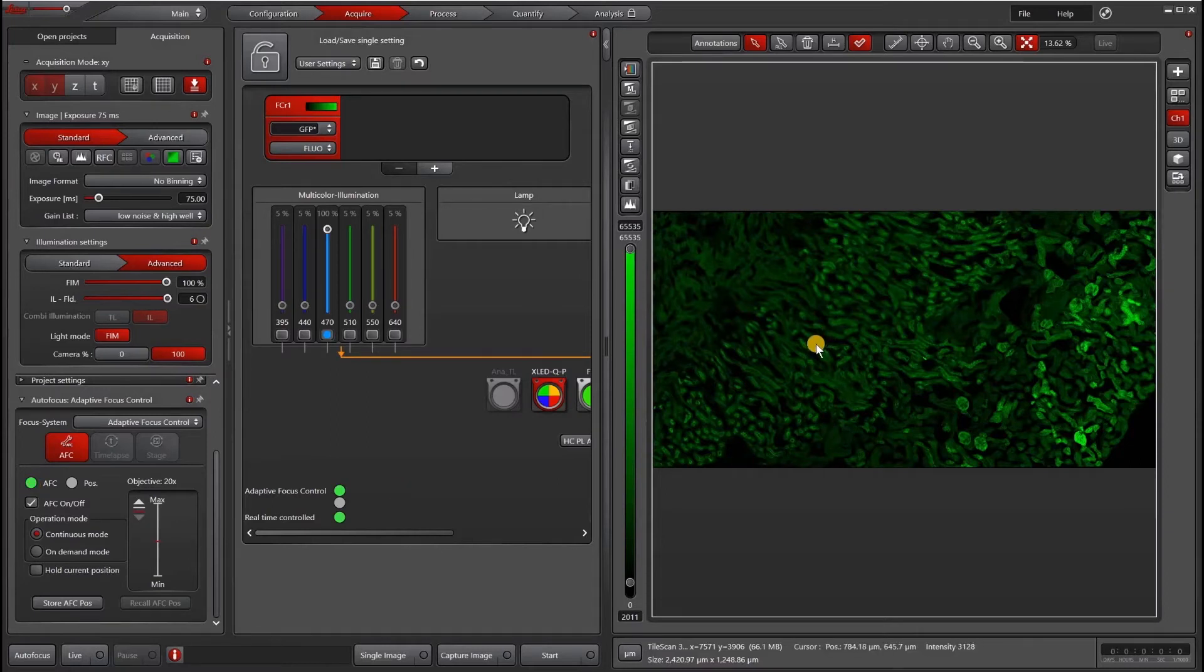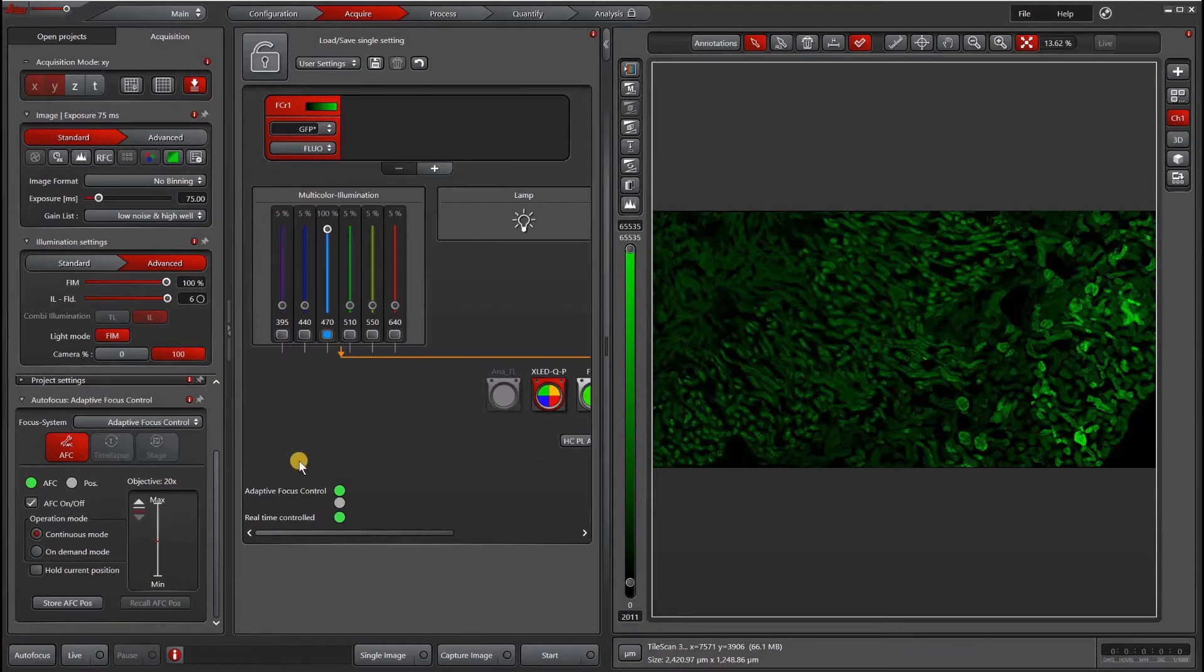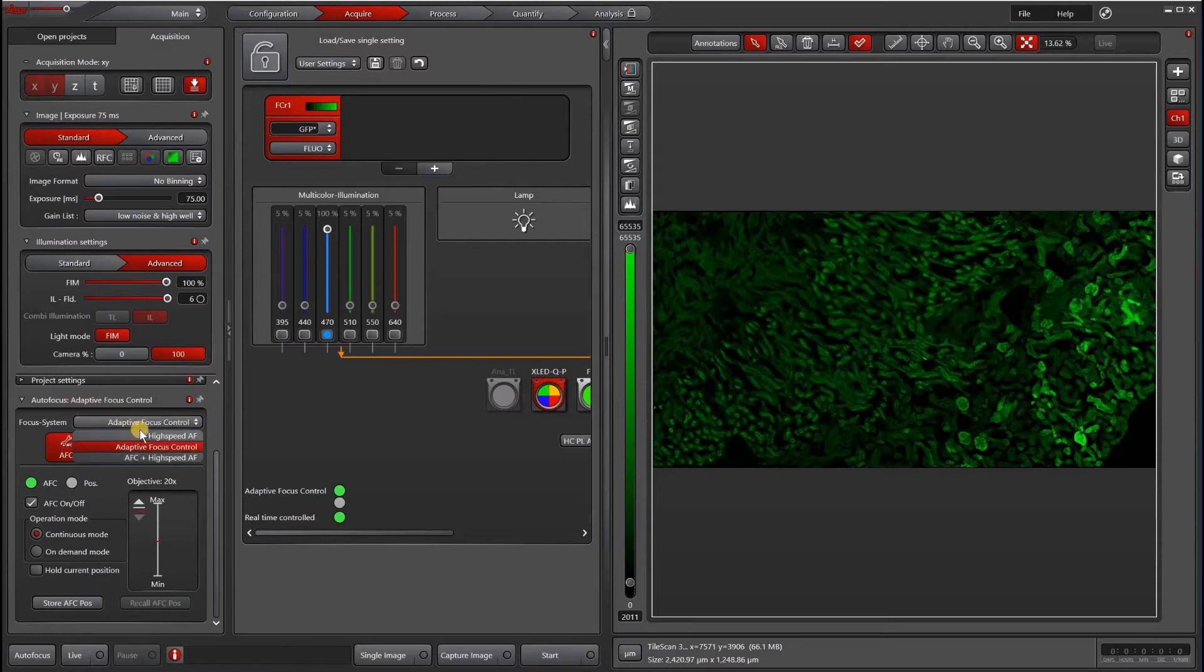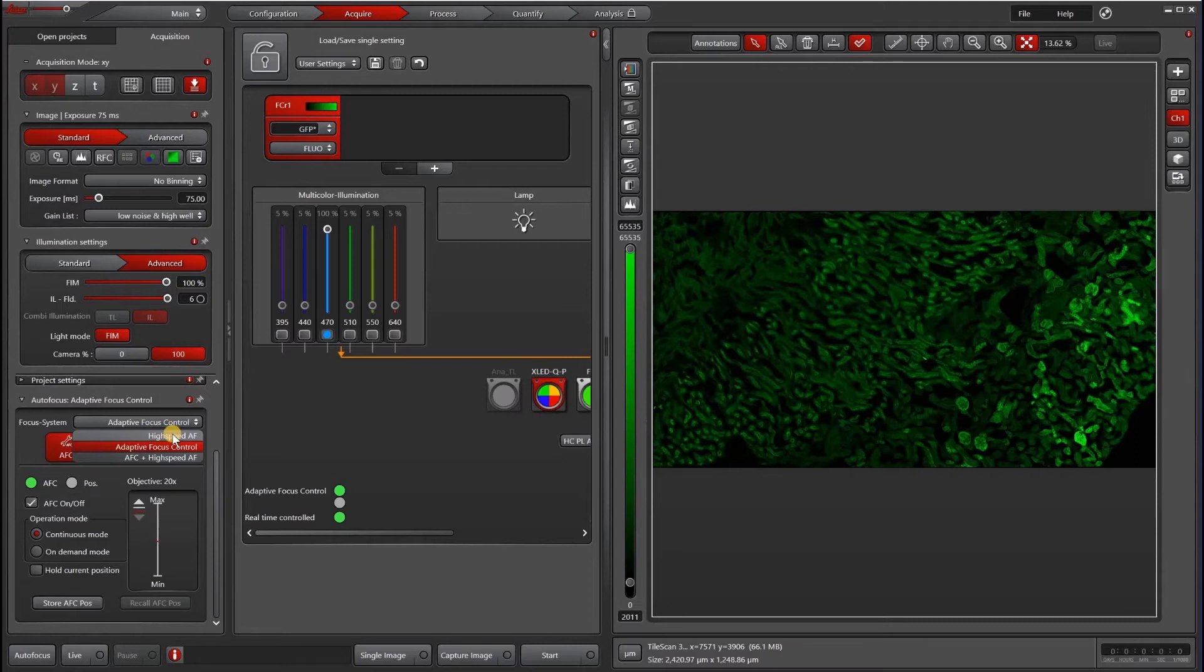Here I am imaging fixed tissue on a slide with a 20x air objective. If you don't have AFC, which you would be able to find under the autofocus panel, then you can always use focus map, which I cover in another video, or high speed autofocus or best focus, depending on whether or not you have synapse.